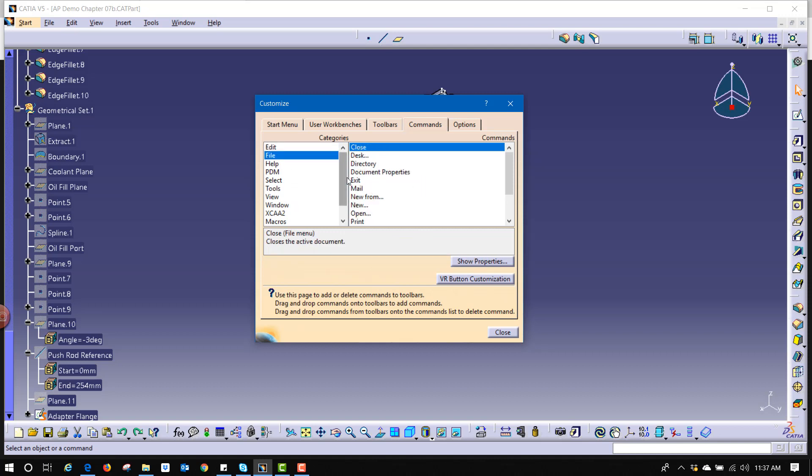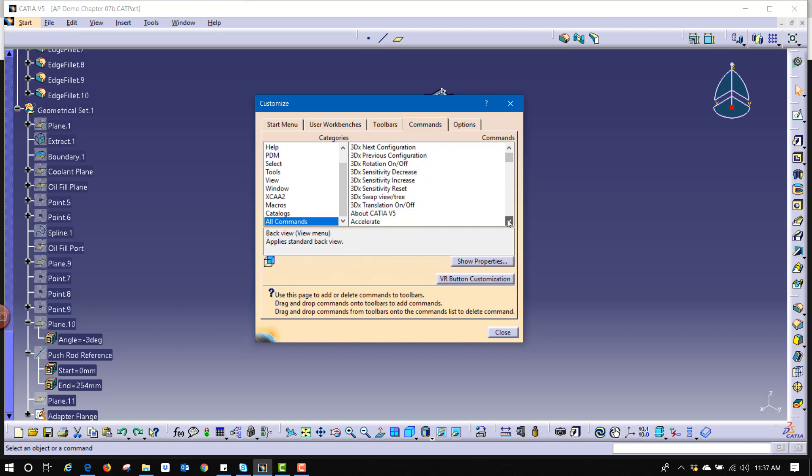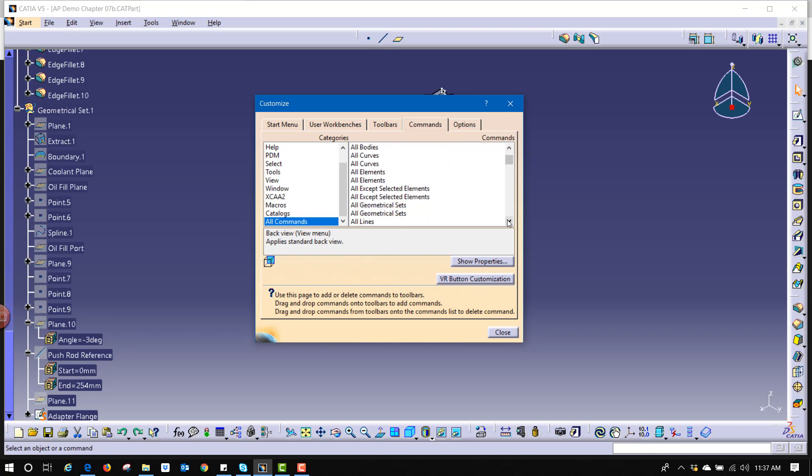But what I like to do is go down here to all commands and this gives me a list of all the different functions that are within CATIA. As long as you have license to perform that command, it'll be in this list.